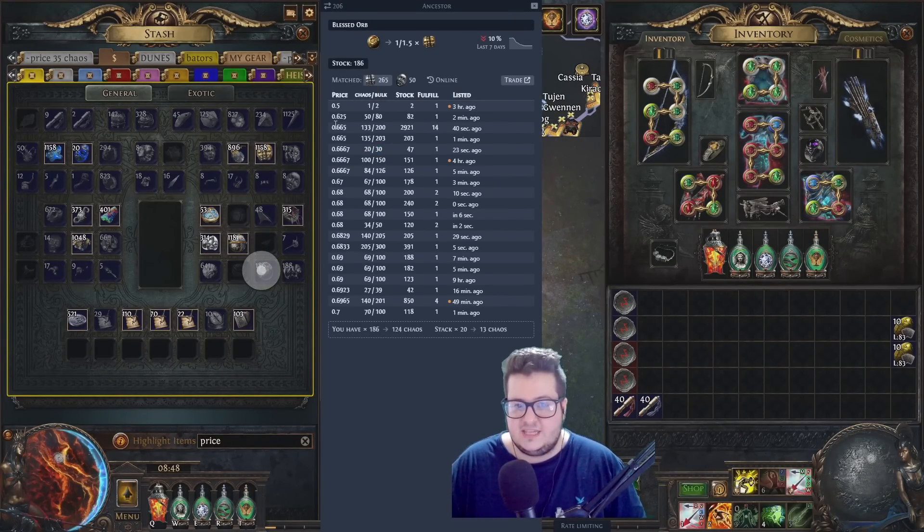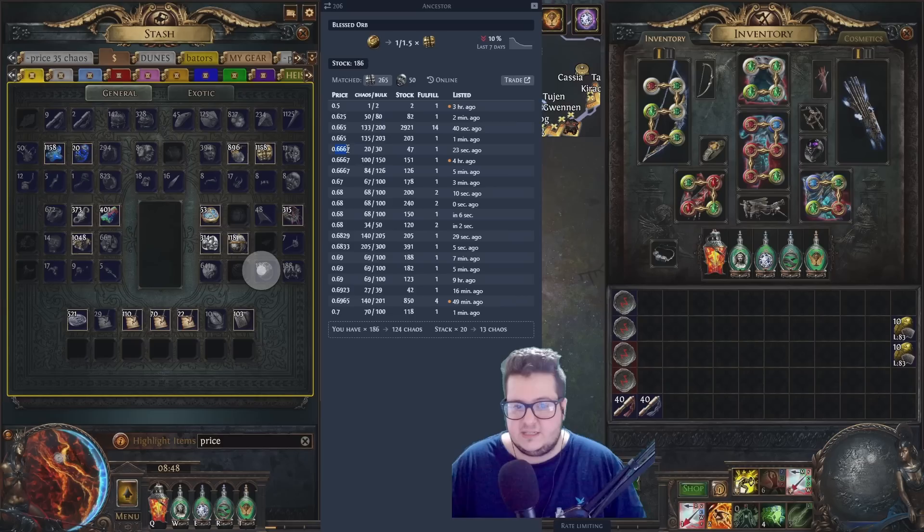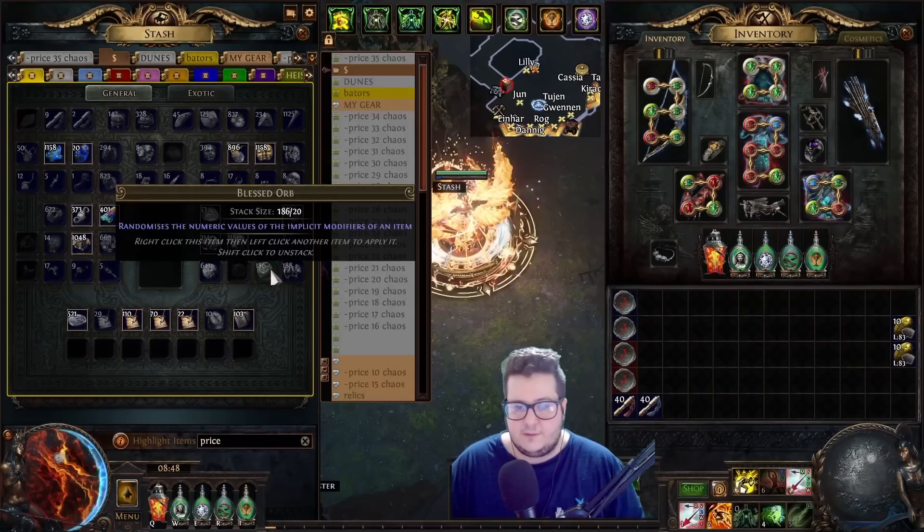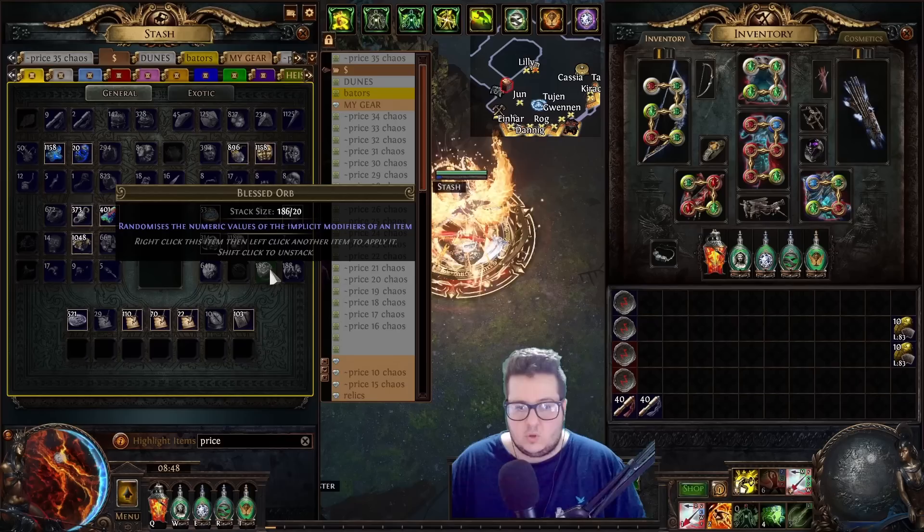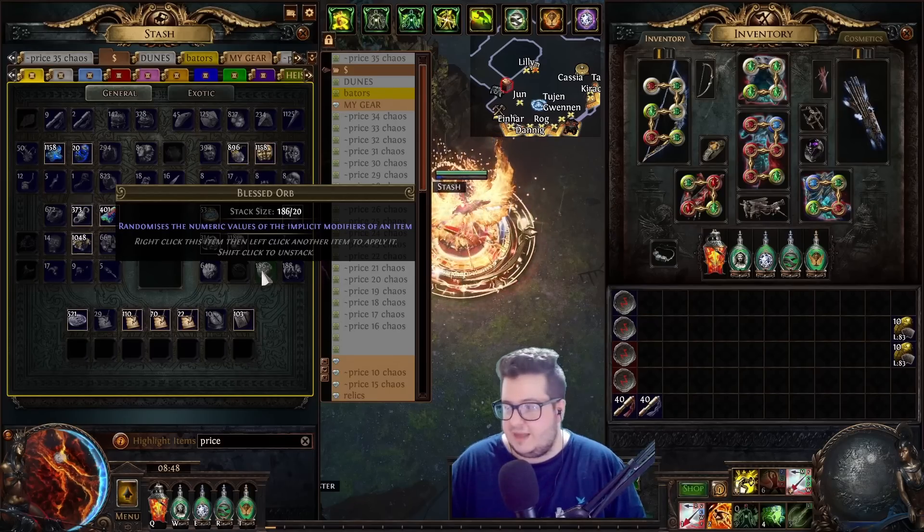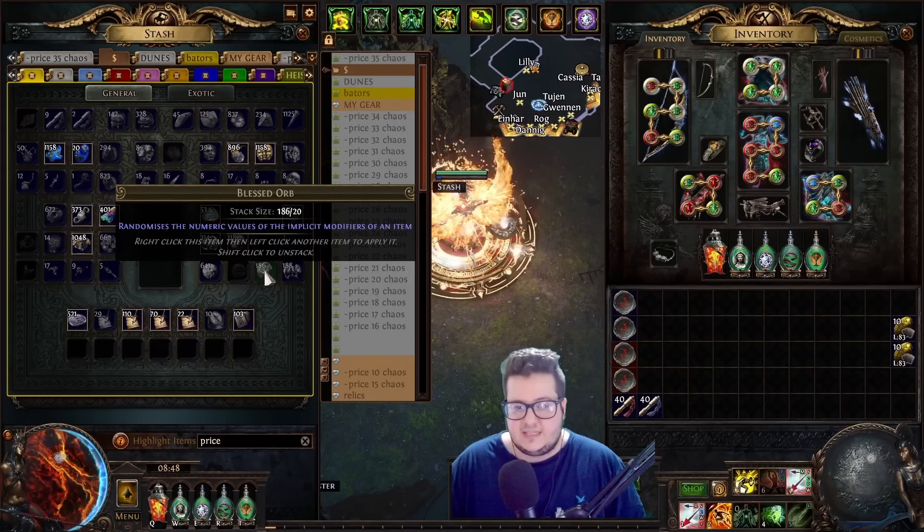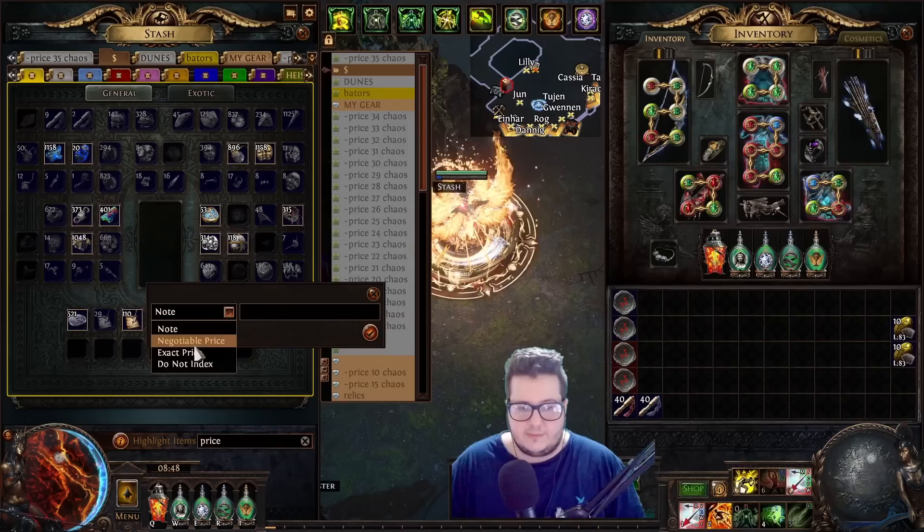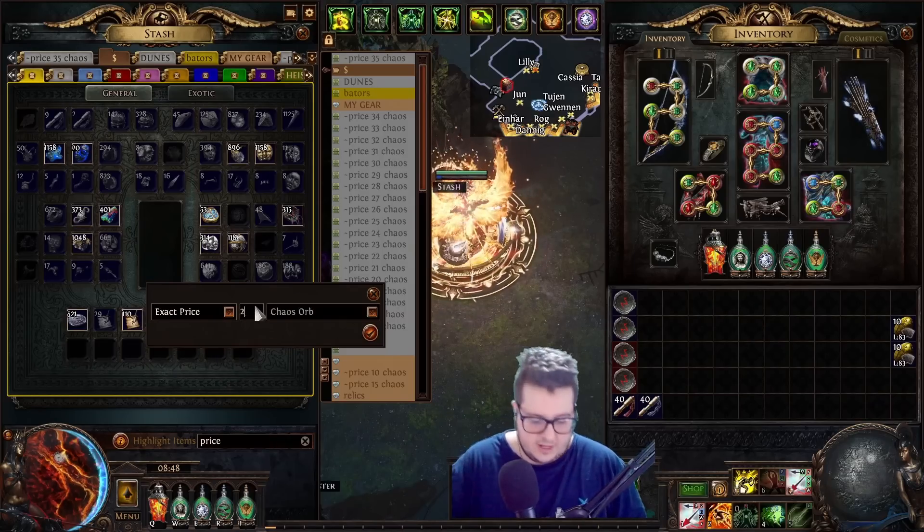these are 0 points. These are 2 to 3 ratio, right? So, 2 chaos is 3 blessed orbs. Instead of doing 2 to 3, you should do something like 20 to 30.